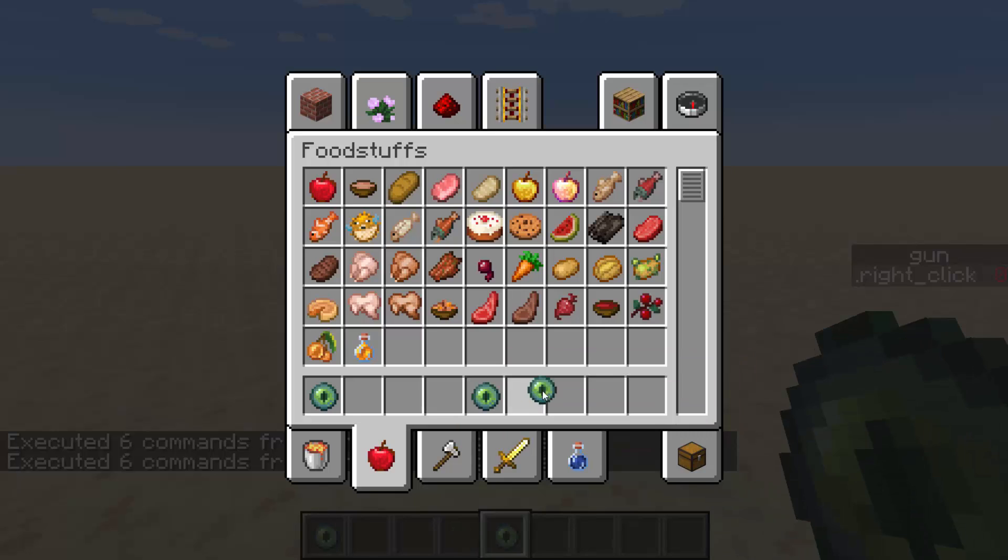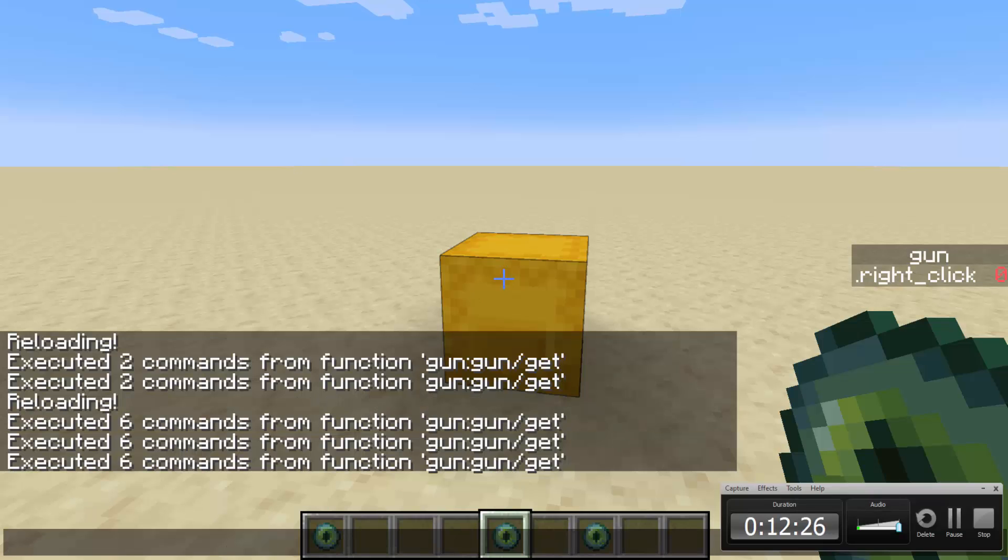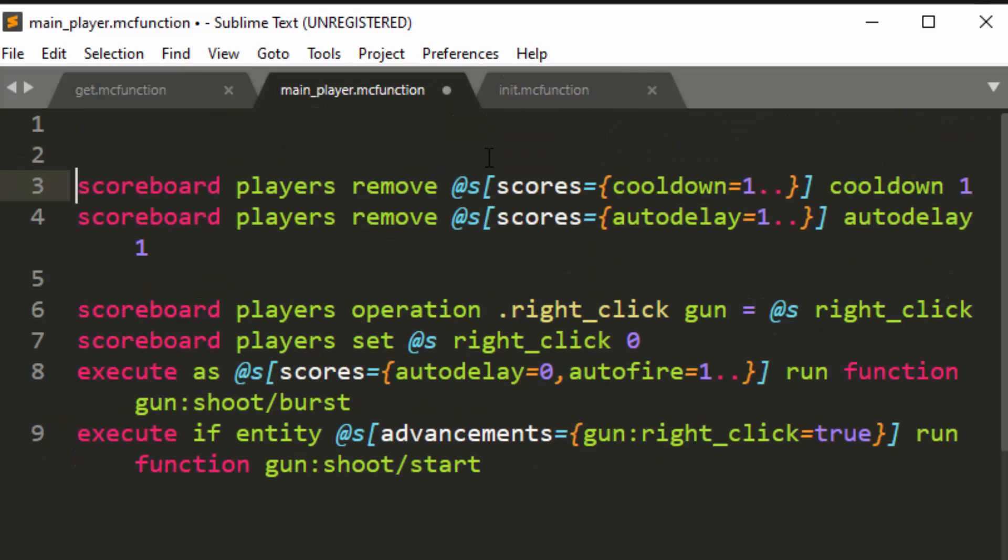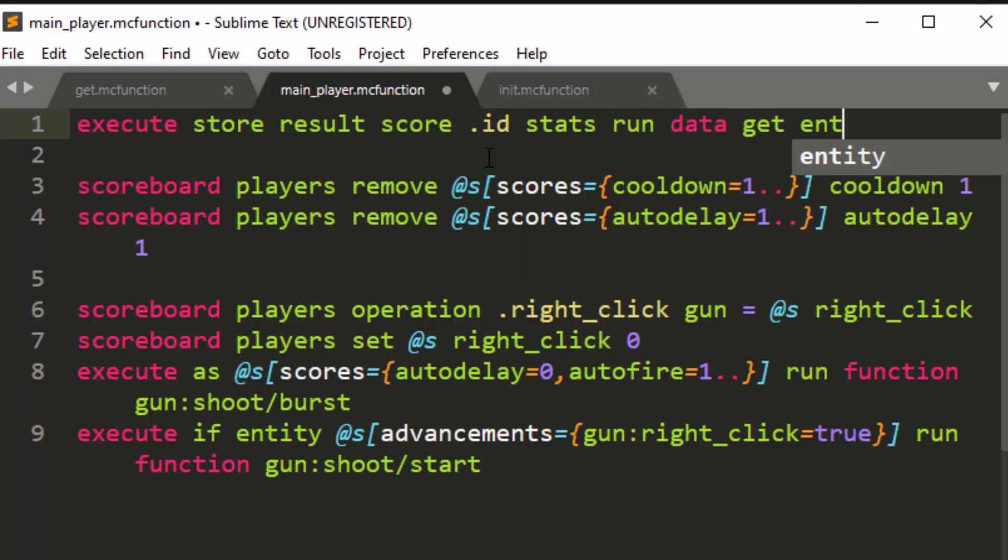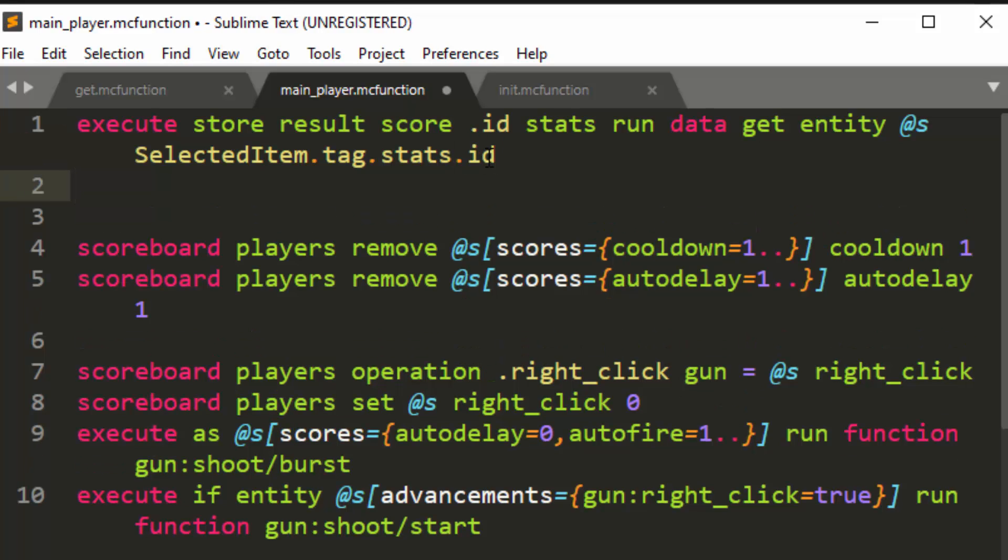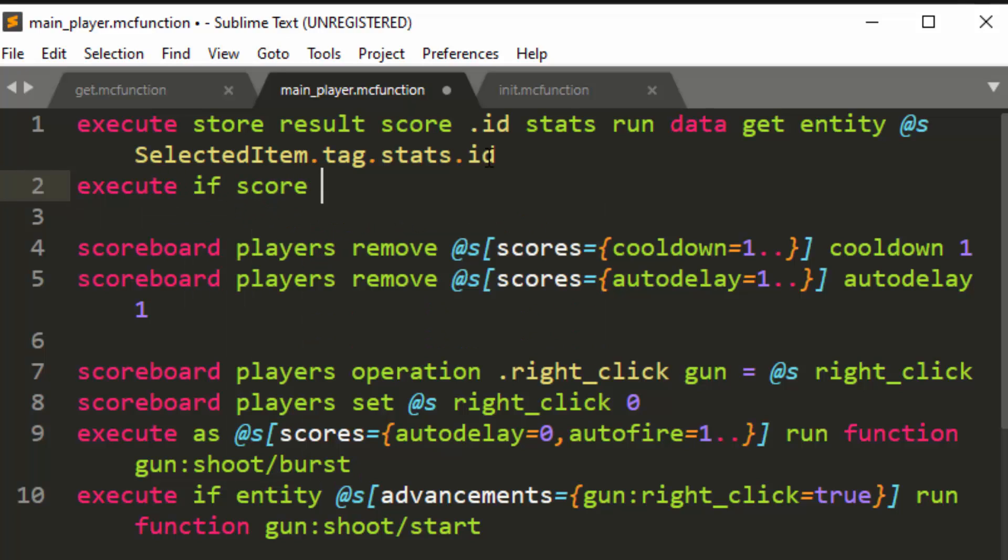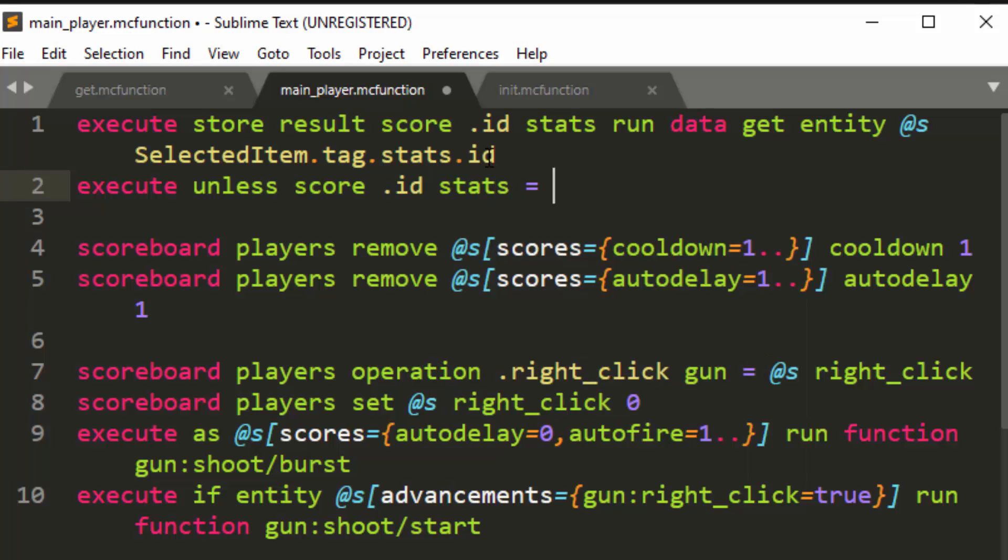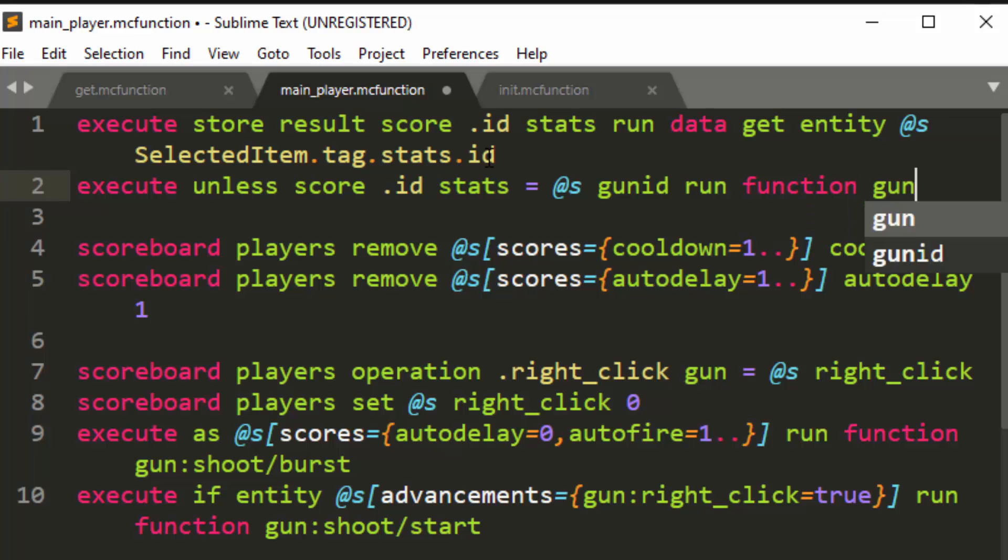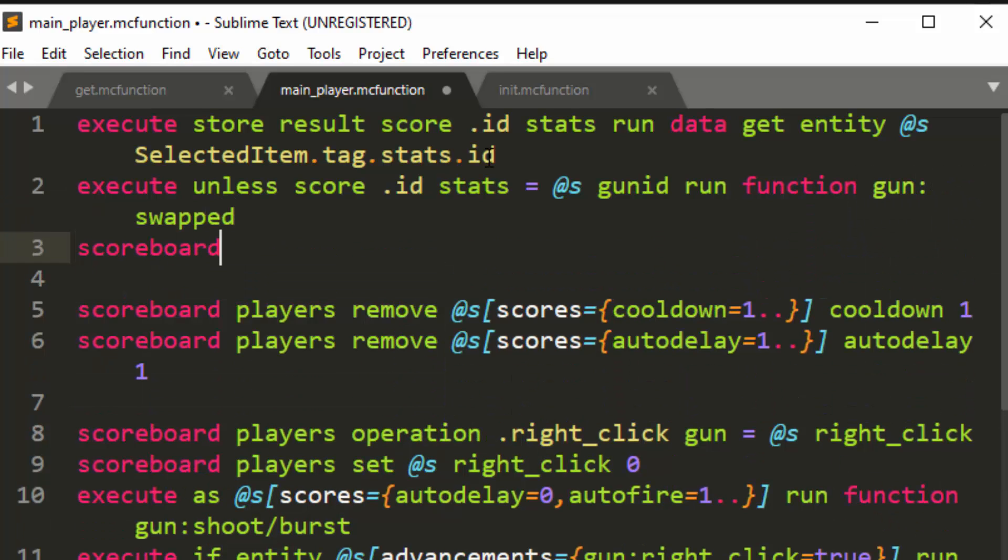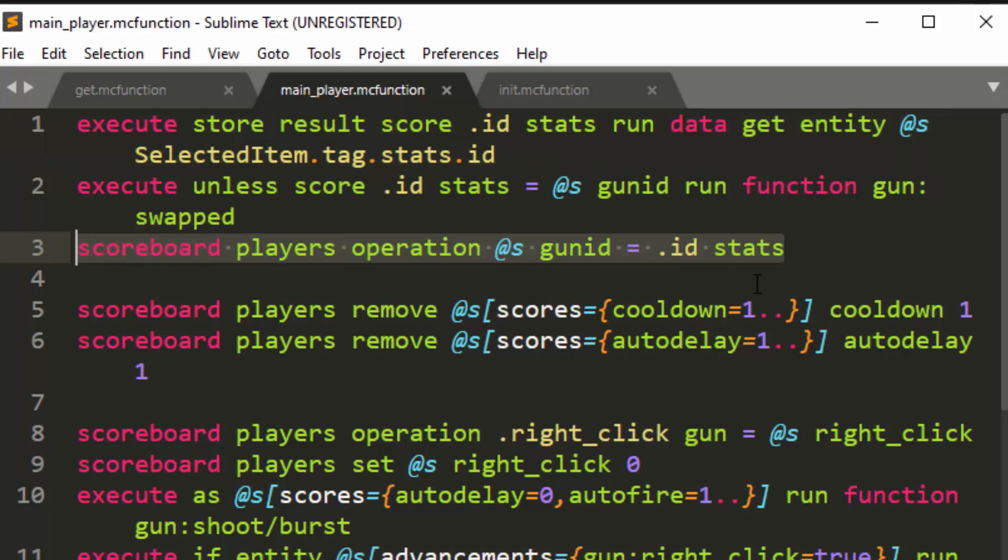So now we have to read the ID and store what the previous tick was and then update it. So that's actually very simple. So in the very beginning of our ticking function for each player, we are going to do execute store result score at, score dot ID stats, run data, get entity as selected item dot tag dot stats dot ID. So that's where we saved it. And then we're going to do execute if score, no, unless score dot ID stats equals at S gun ID run function gun swap. So this means you swapped items and then we're going to do scoreboard players operation at S gun ID equals dot ID stats. So we're just going to basically remember for the next tick, what the previous one was, or the one that we read in this tick.